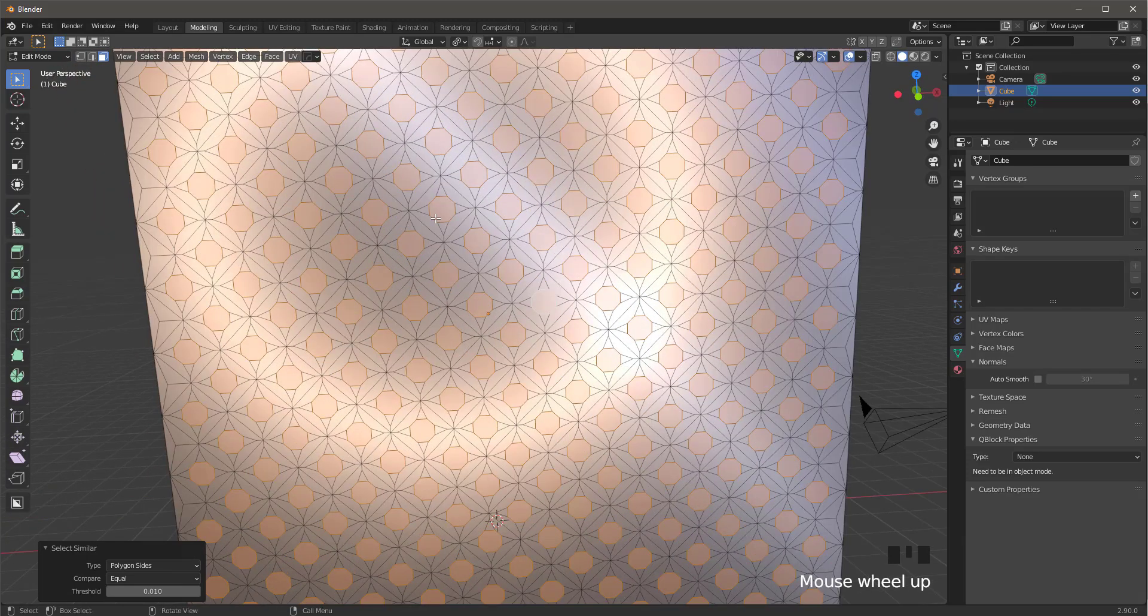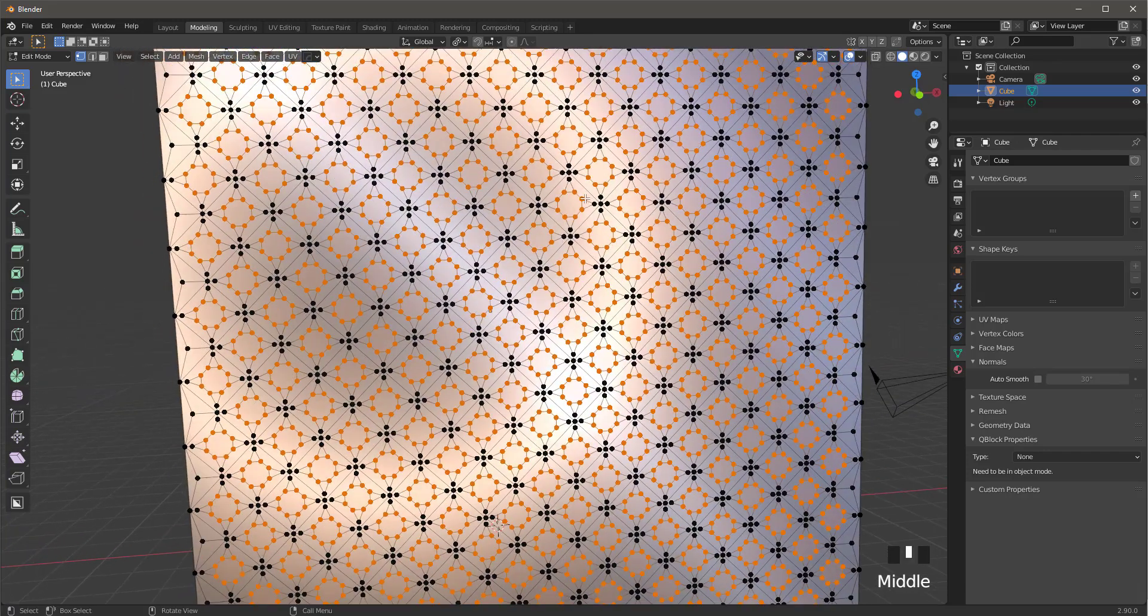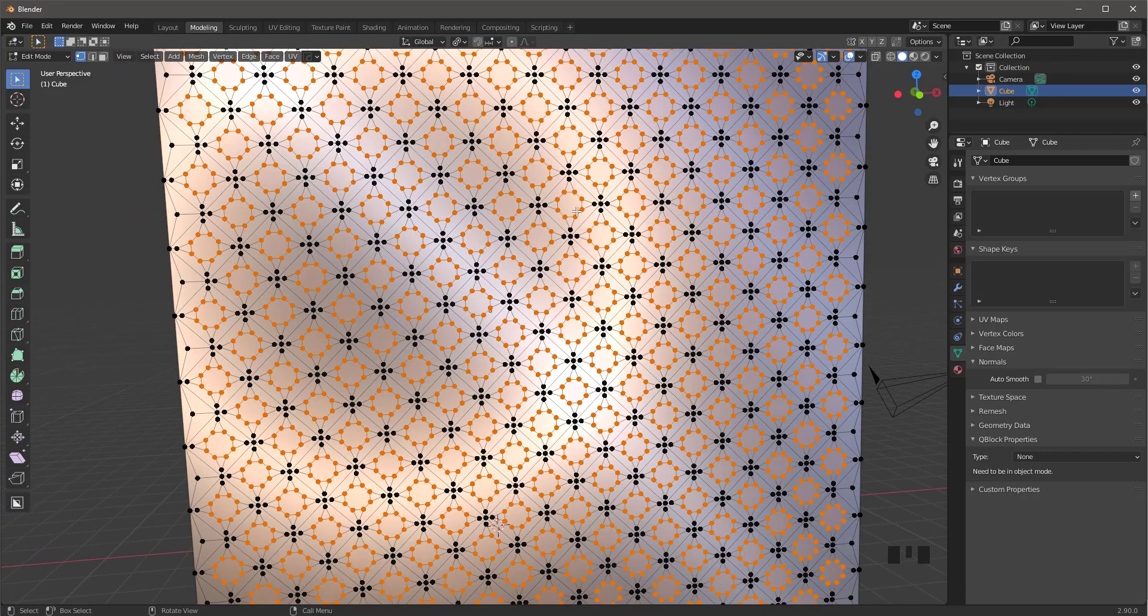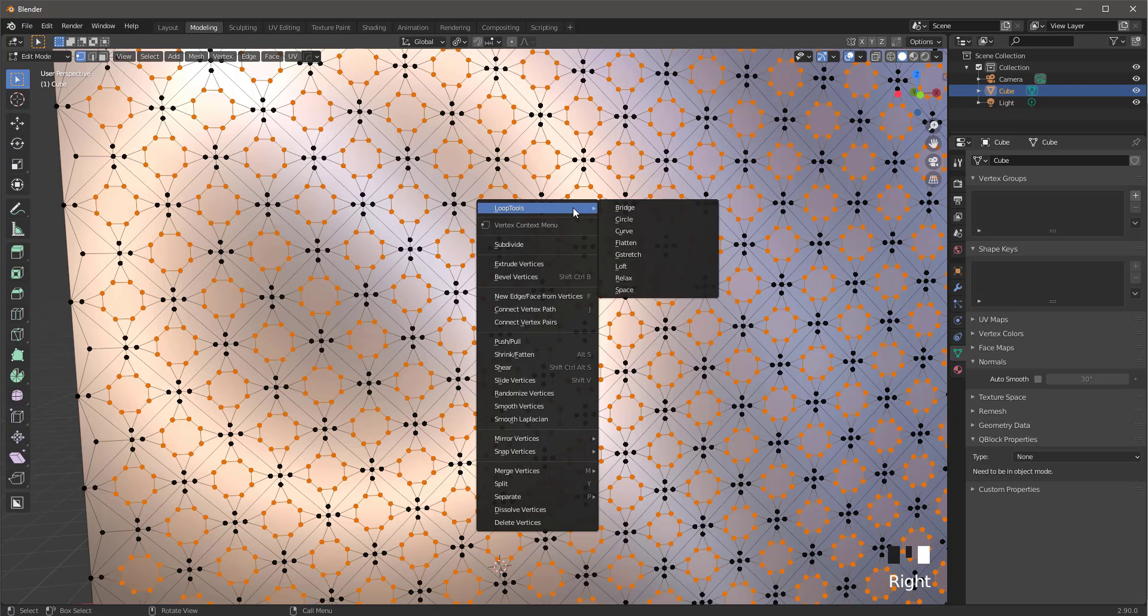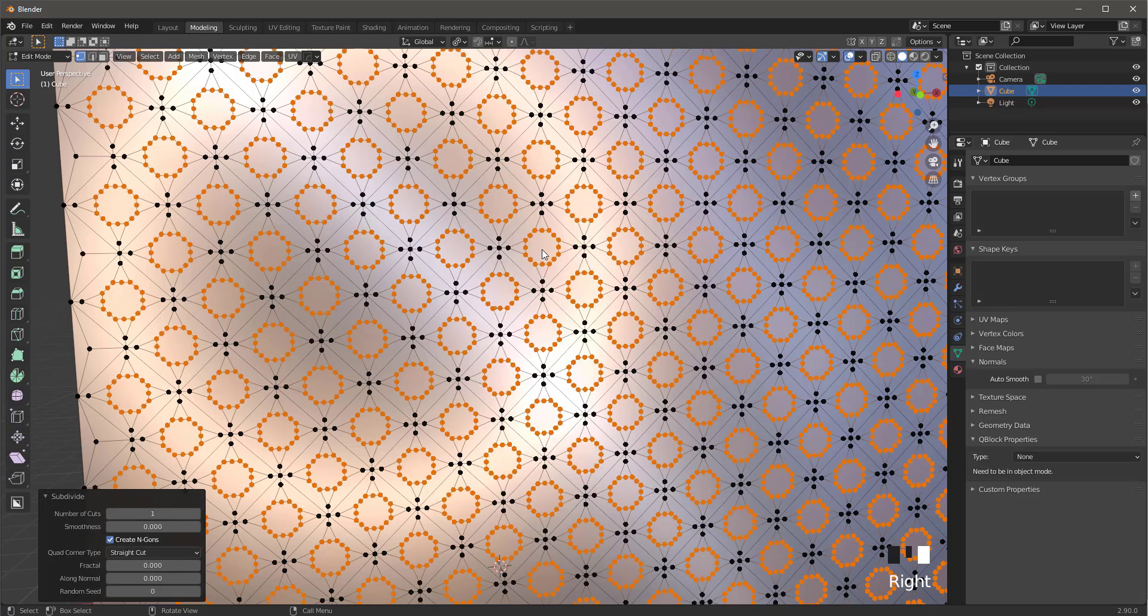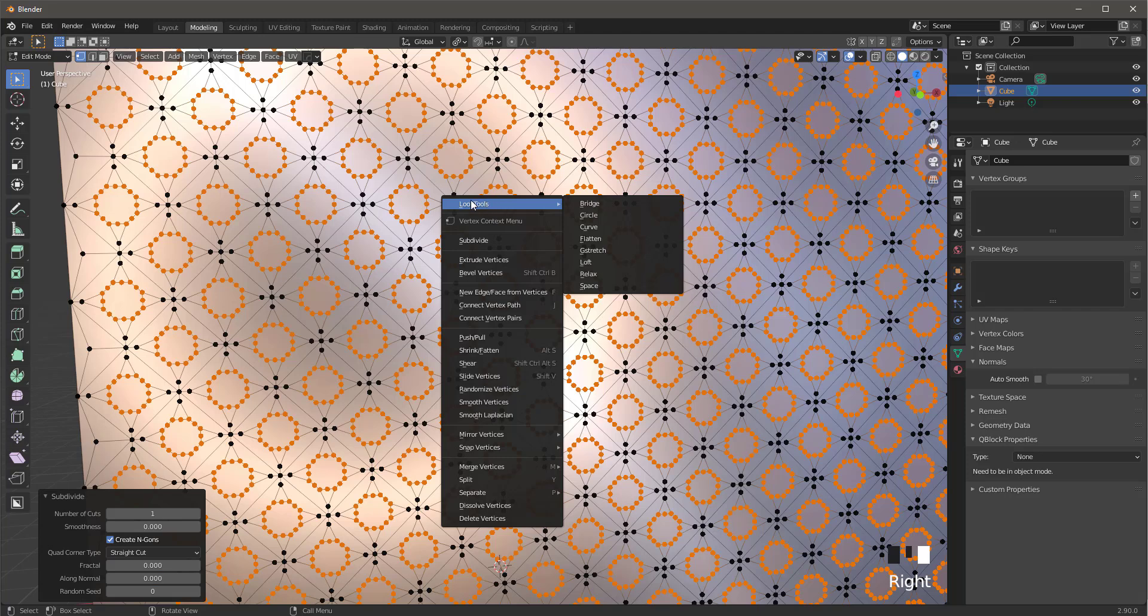Now press 1 to go into vertex mode, right click subdivide, then right click again. You must have loop tools add-on installed and press circle.